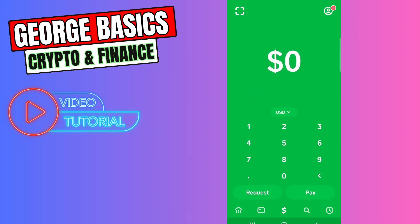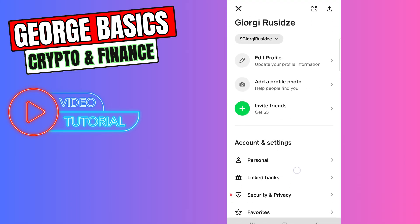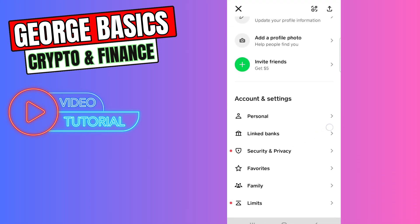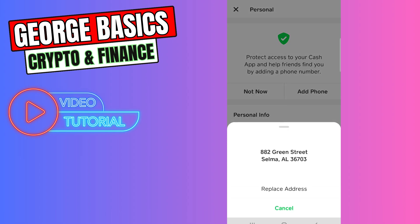Then you need to click your profile icon on the top right corner. Scroll a little bit down, and in the Account & Settings section, you need to find Personal. Now you need to click Address. If you already have an address and you want to change it, you need to click Replace Address.